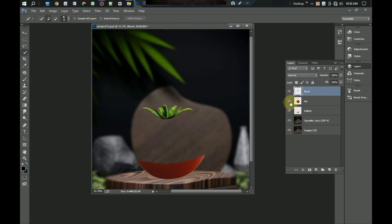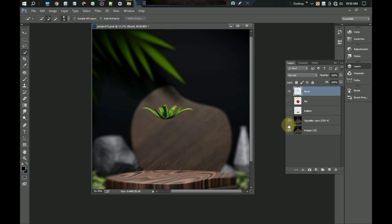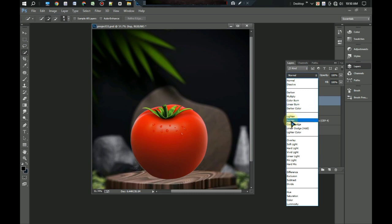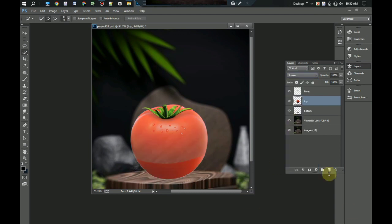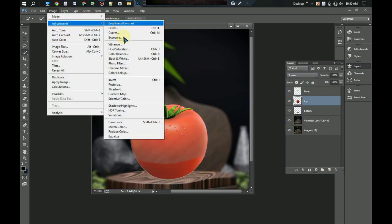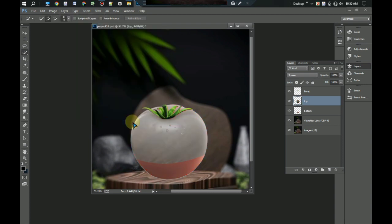Now select the top layer and open blending mode and select screen. Let's go to the image menu and go to adjustment, then click desaturate. You can see that the layer turned black and white.